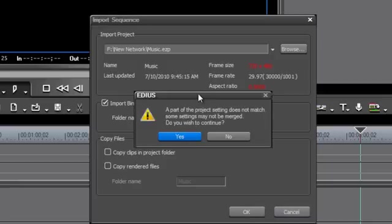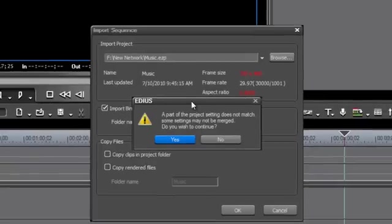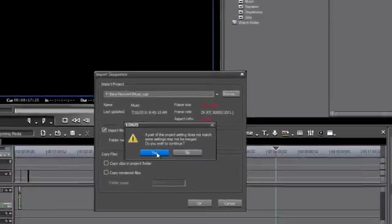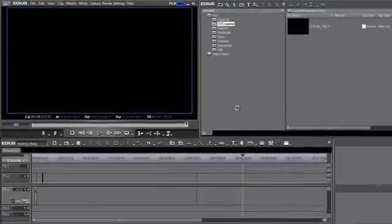And again, EDIUS gives you this warning dialog that a part of this project that you're trying to import doesn't match the settings of your current project. Do you wish to continue? Well, yes, we do. And depending on the size of your project, that may take a few moments to import.